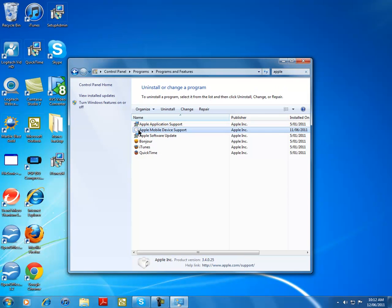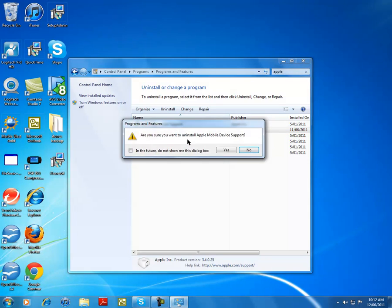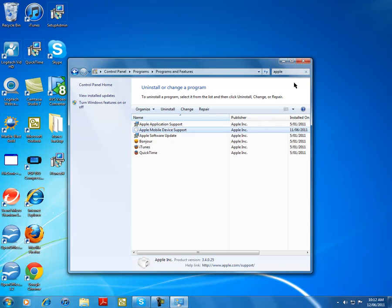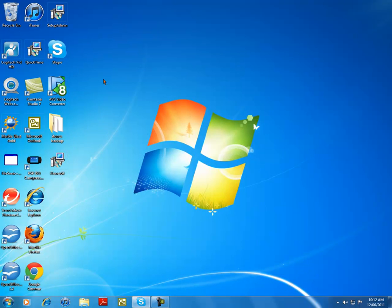Apple mobile device support, you're going to want to get rid of that one, that little white square in that one. Just get rid of that one. Uninstall, yes.